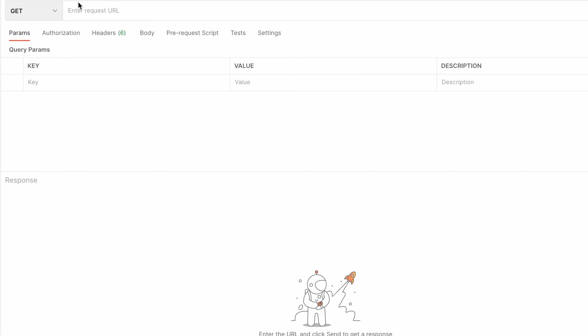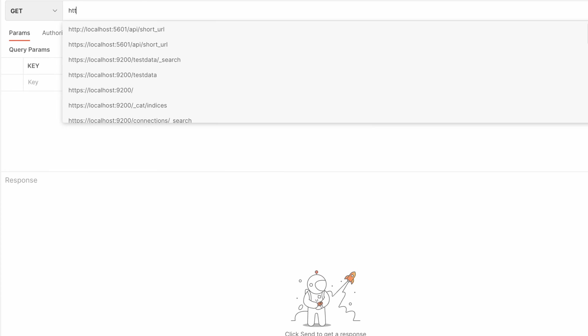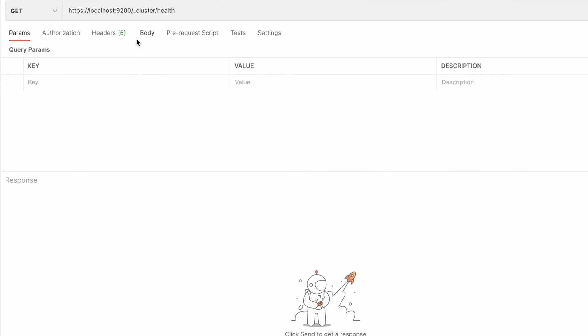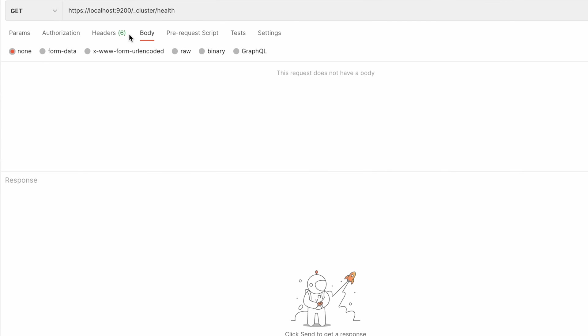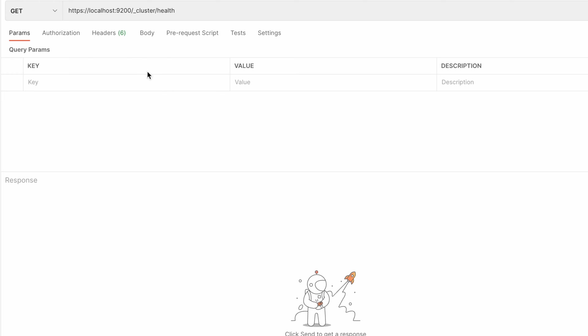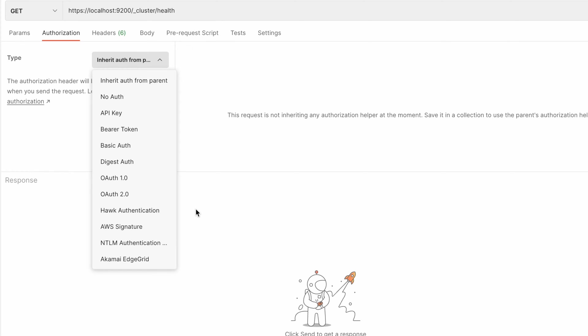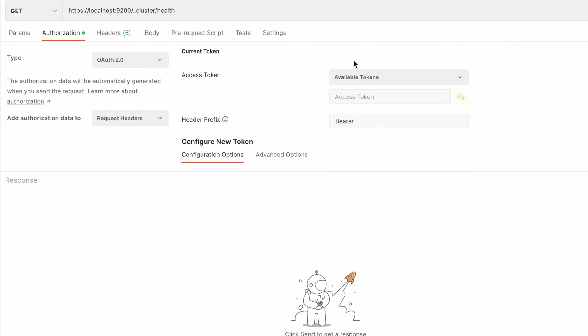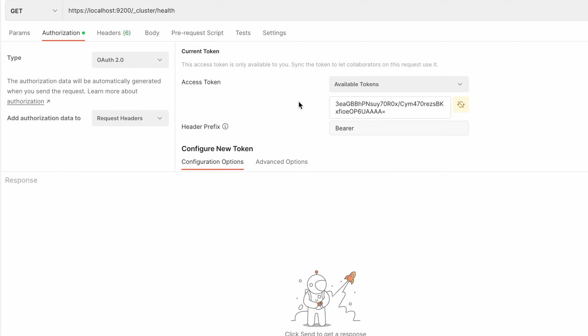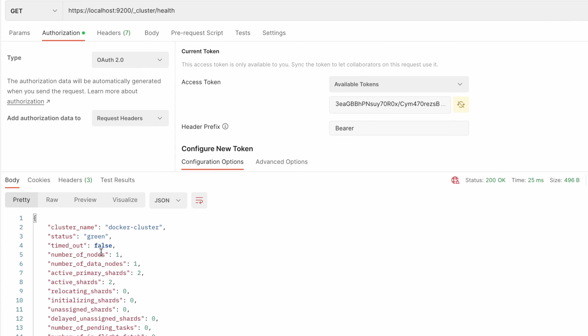You can use it right now to authenticate to the cluster. Let's say you want to check the health status of the cluster. And as an authorization method you choose OAuth 2 and place the token over here. Send it.